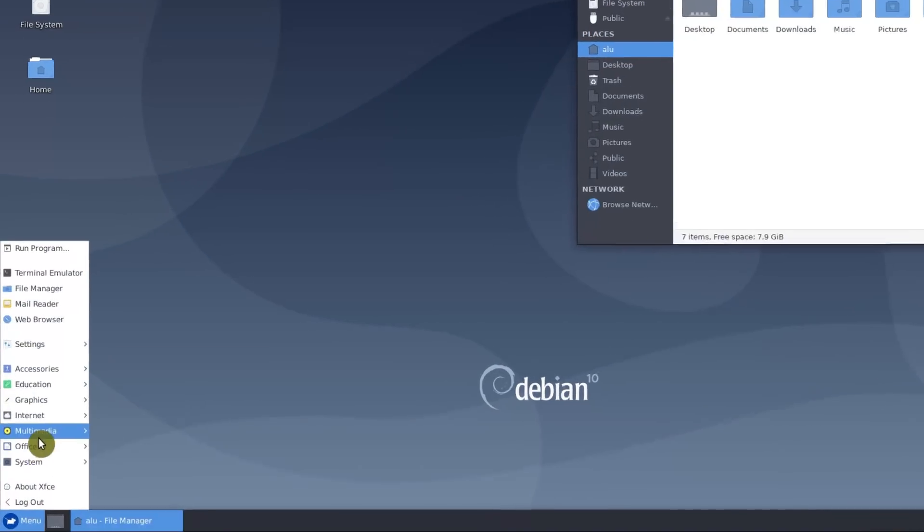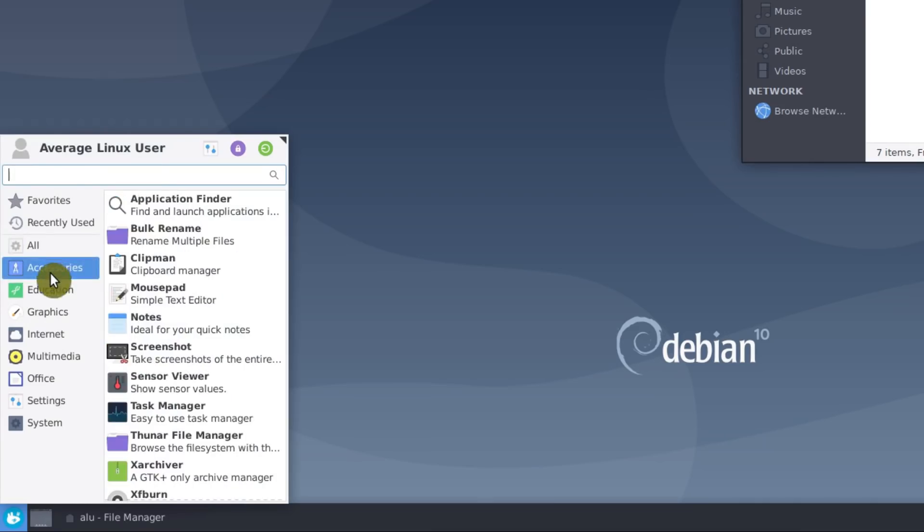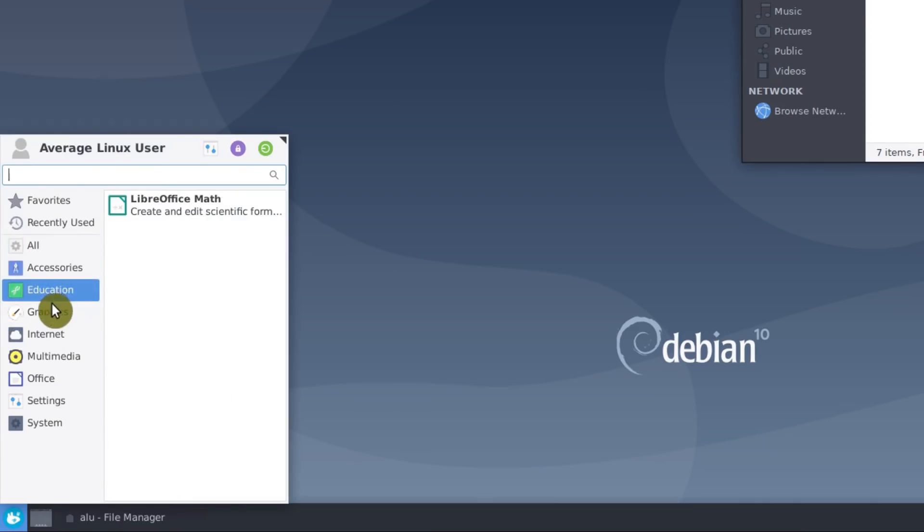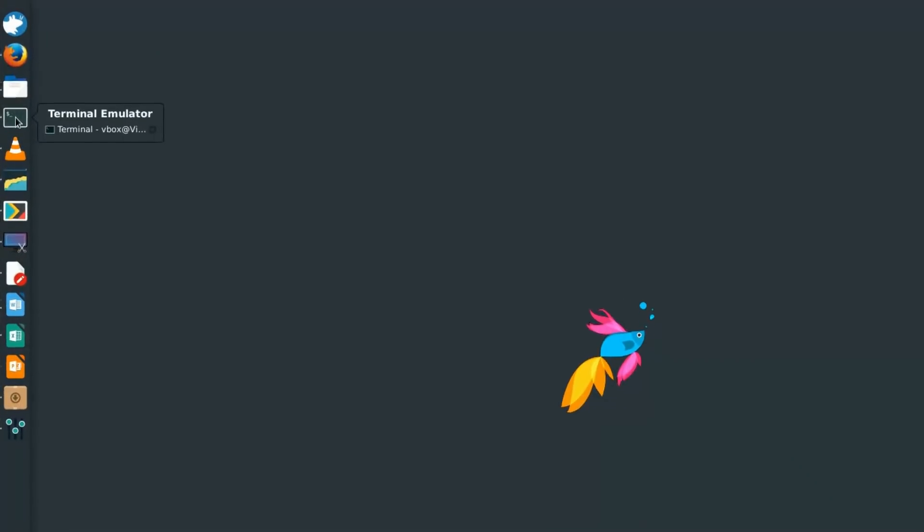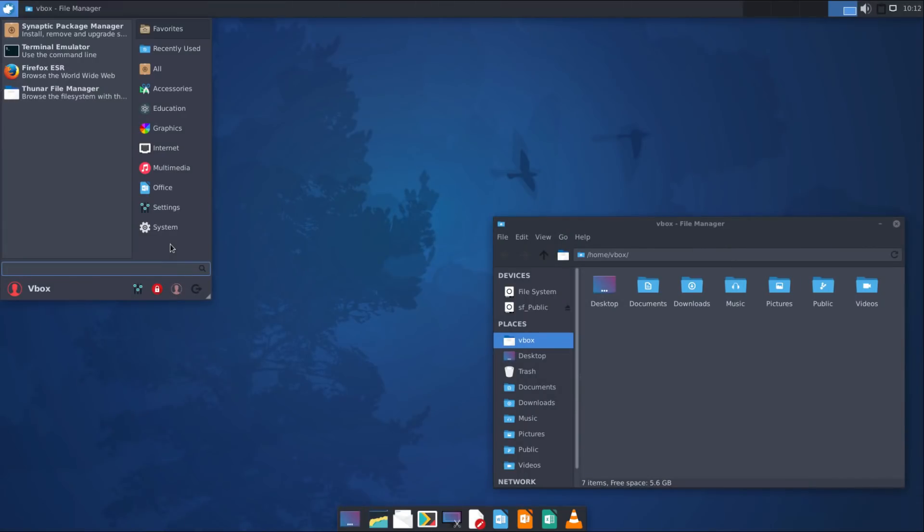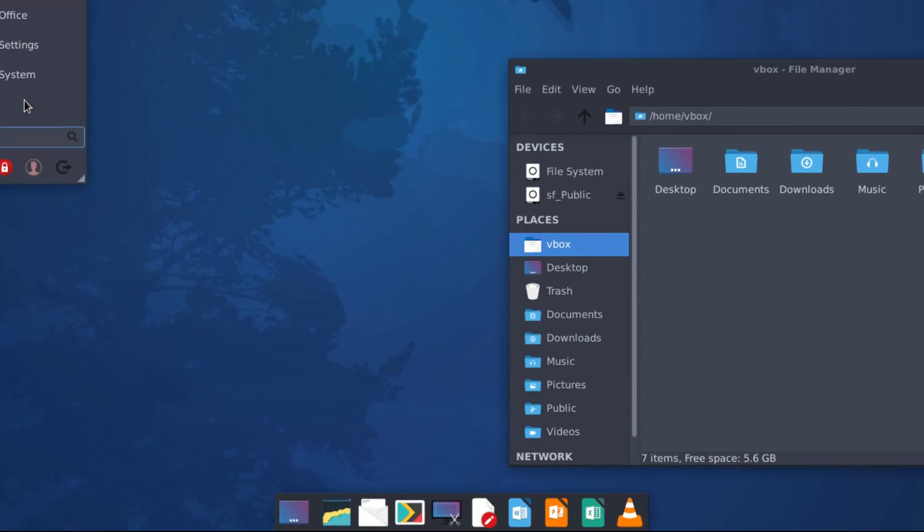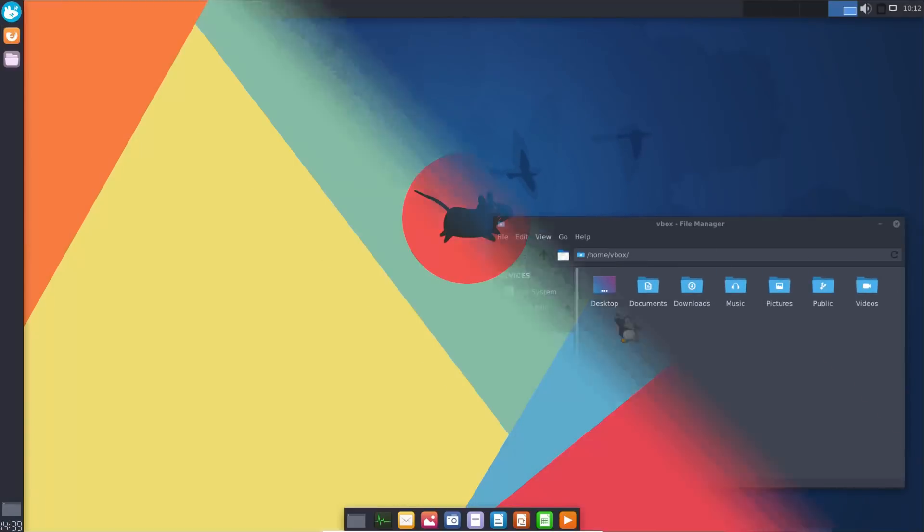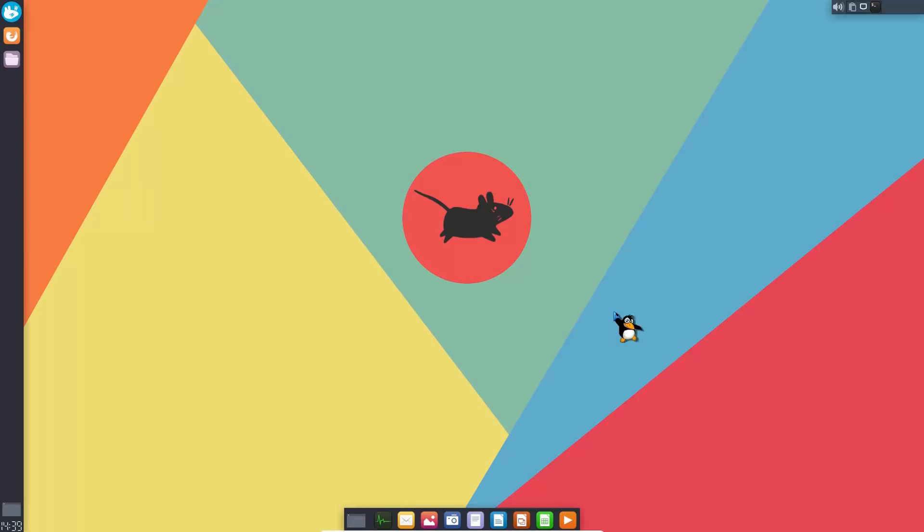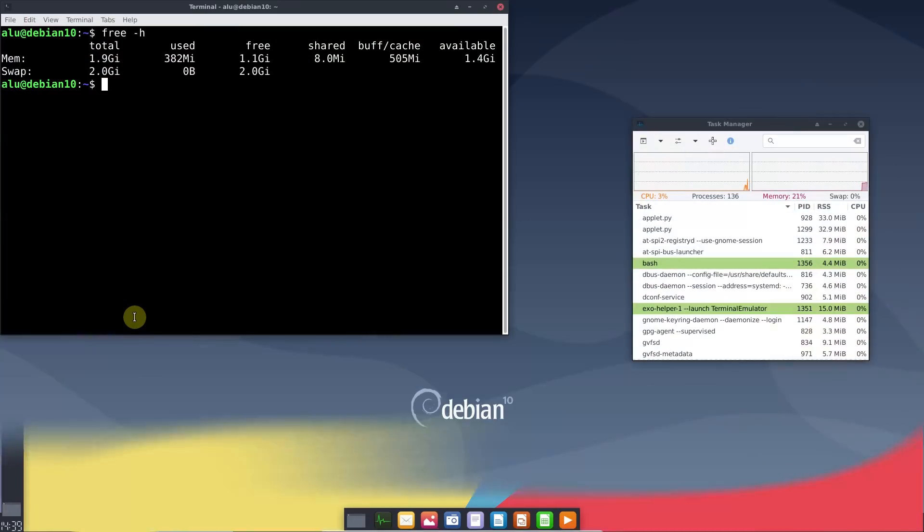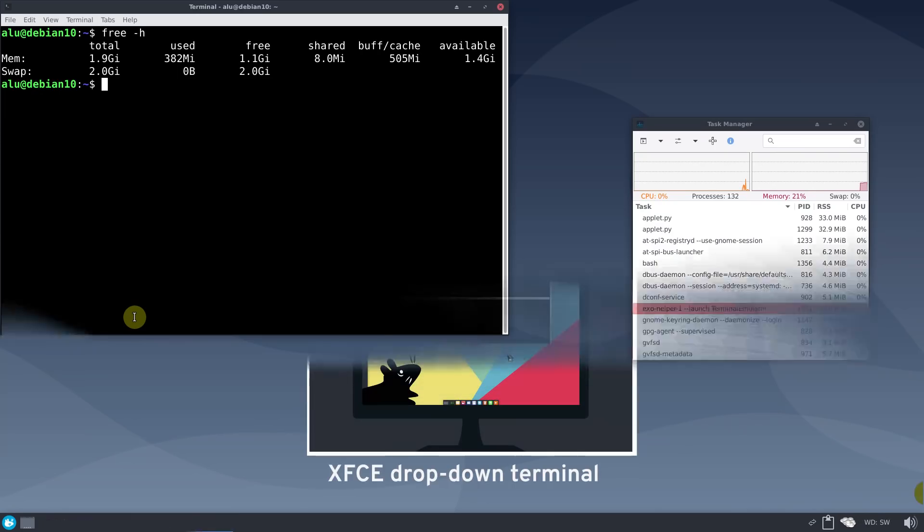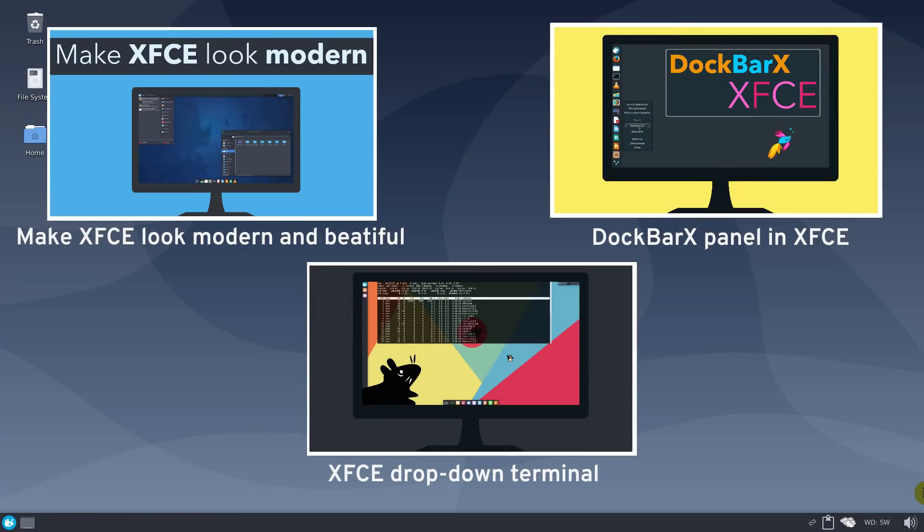You can change its menu to a more modern one. You can also get Windows-like icons taskbar. You can transform XFCE panel into a dock. You can even make XFCE terminal to drop down on a key press. And all of this comes with almost no price in terms of resources. I explained how to get all these features of XFCE in my previous videos. Look for them in the description.